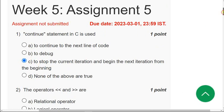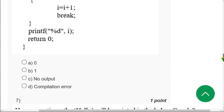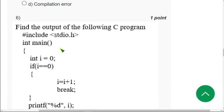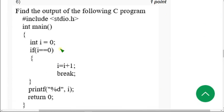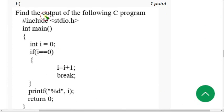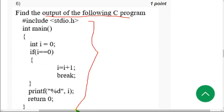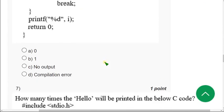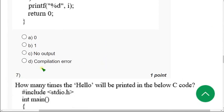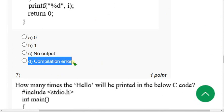So let's go to the sixth question. They are asking to find the output of the following C program. They have given a C code and are asking to find the output. For the sixth question the correct answer is Option D — compilation error.